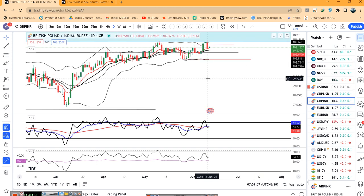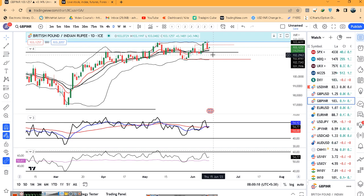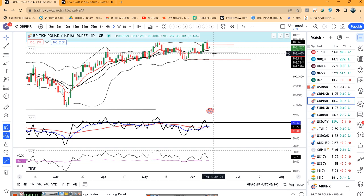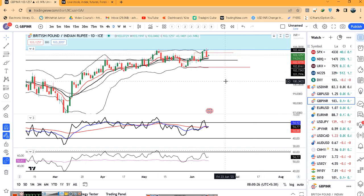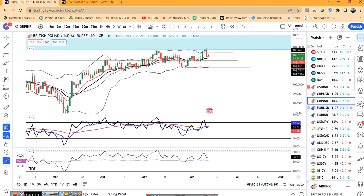GBP/INR कल अच्छे से एक sell-off हुआ है from the high of 103.87 — अभी है 103.12. यहाँ पर भी एक sideways consolidation between 102.30 on the lower side and 103.90 on the higher side, इस range में ही price रहेगा एक बार data आ जाएगा depending on the data, और after FOMC rate decisions tomorrow, कुछ expectations हम कर सकते हैं.